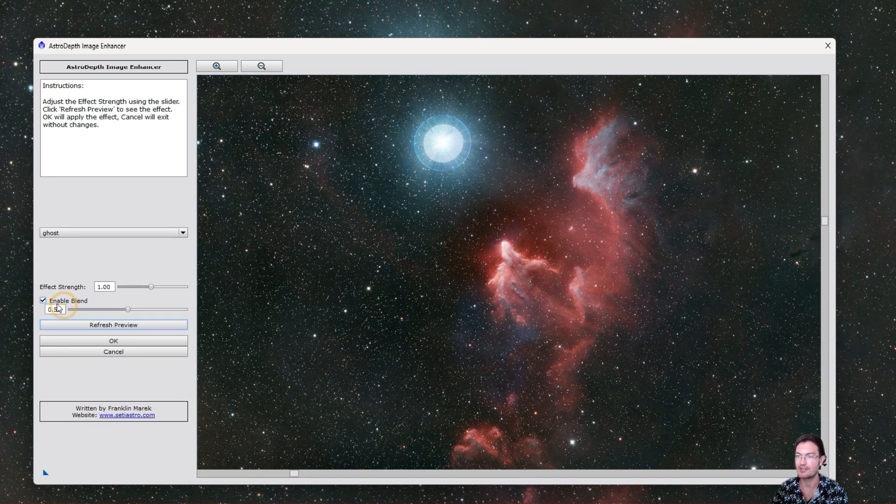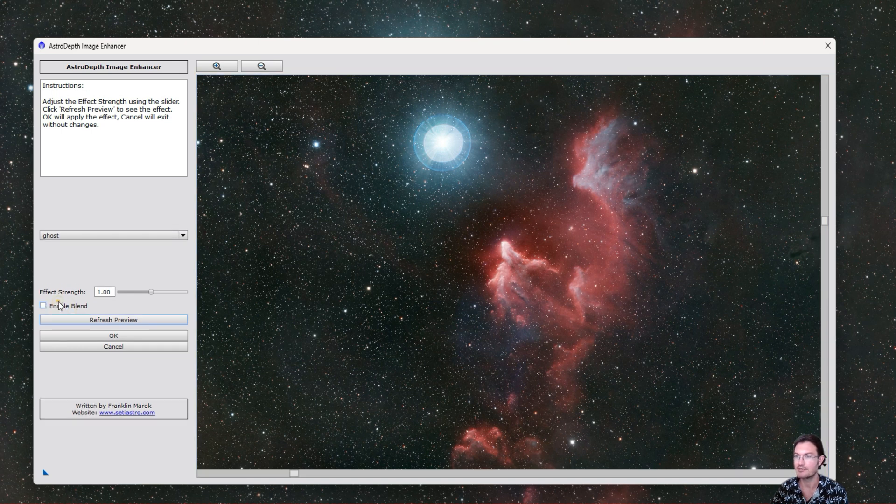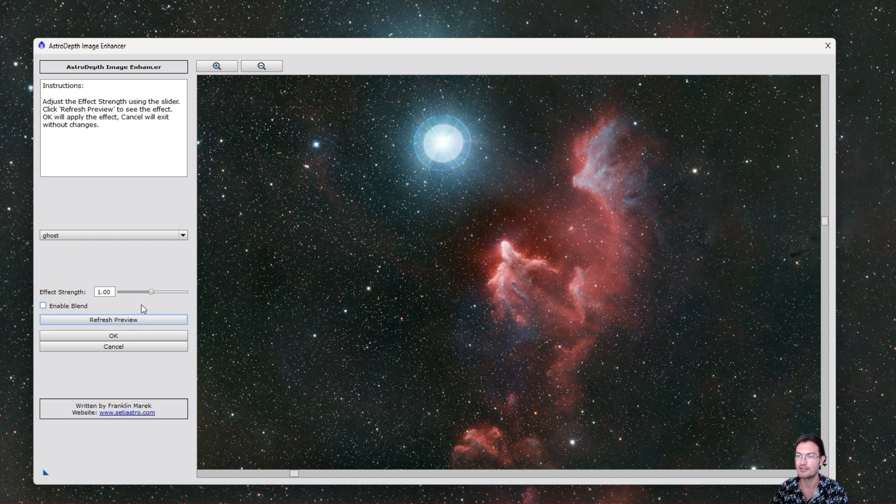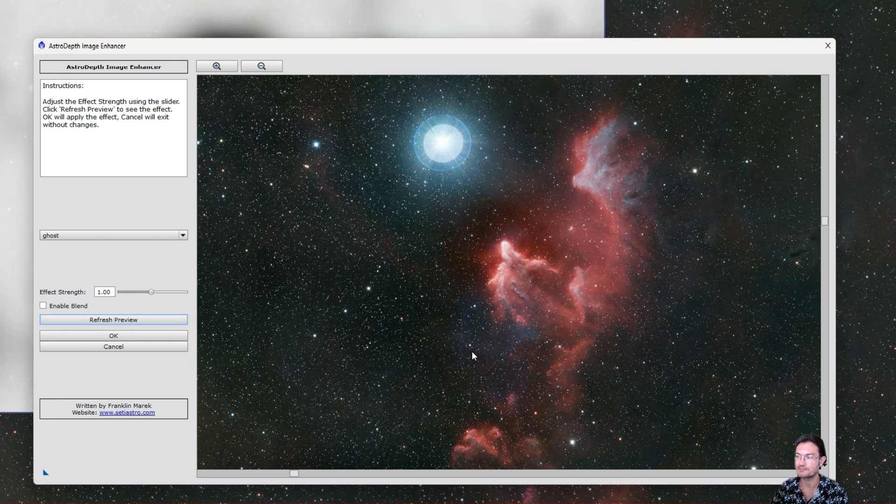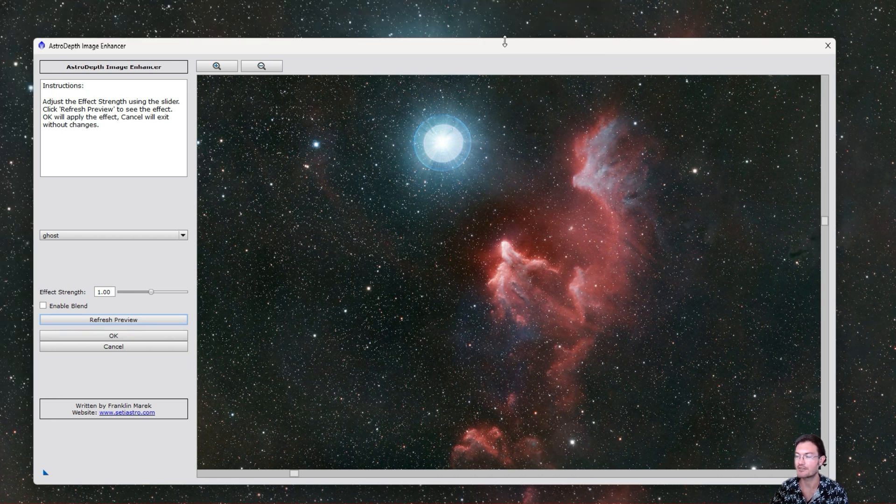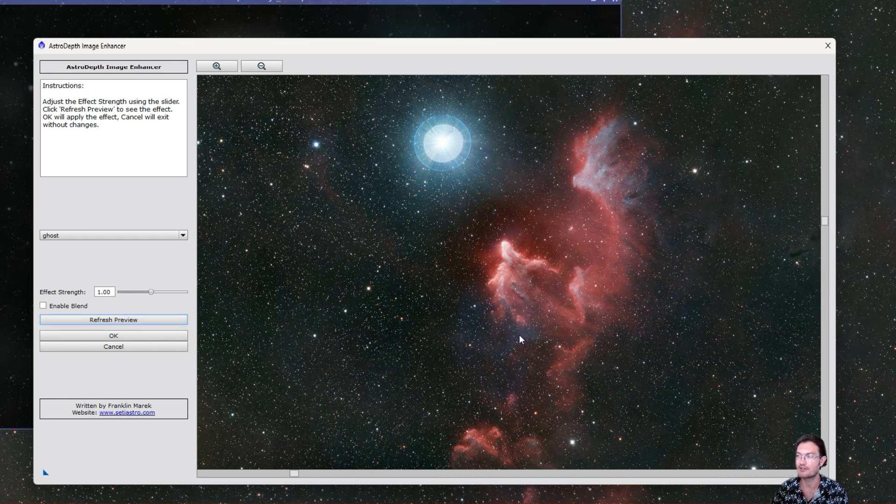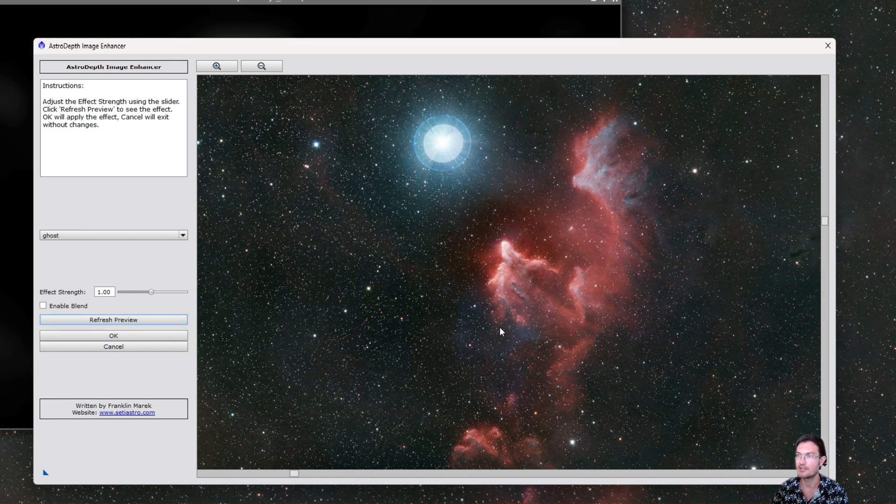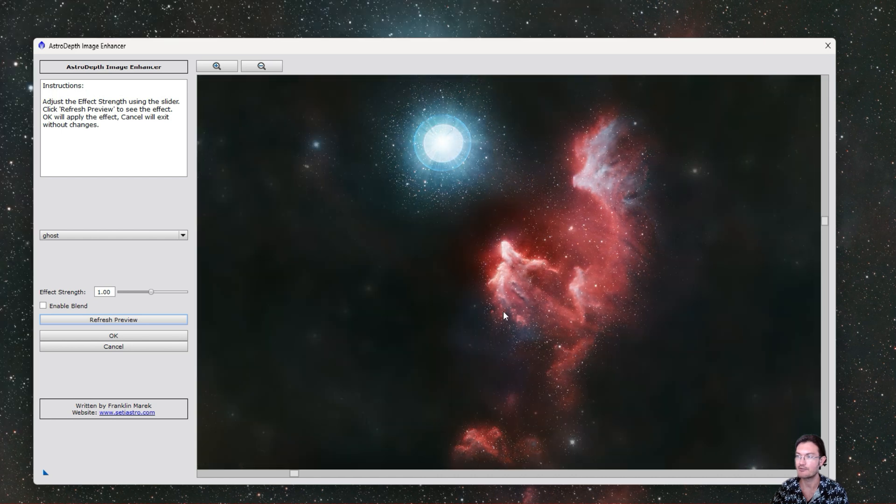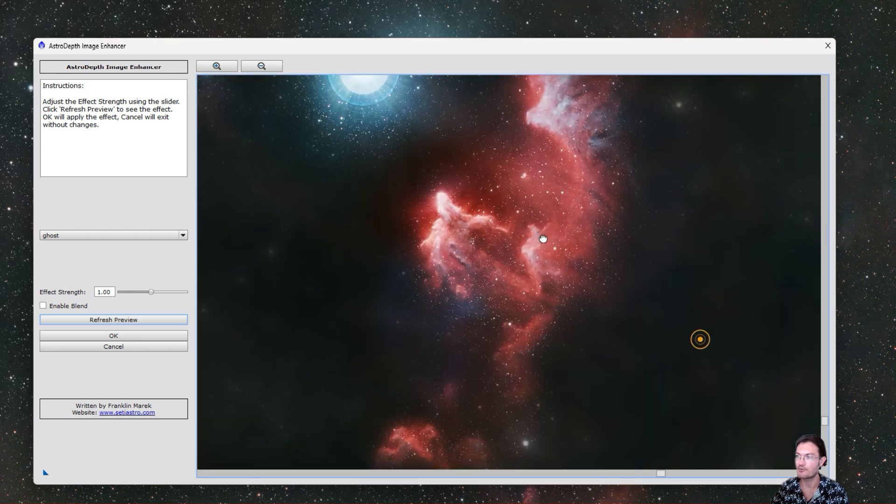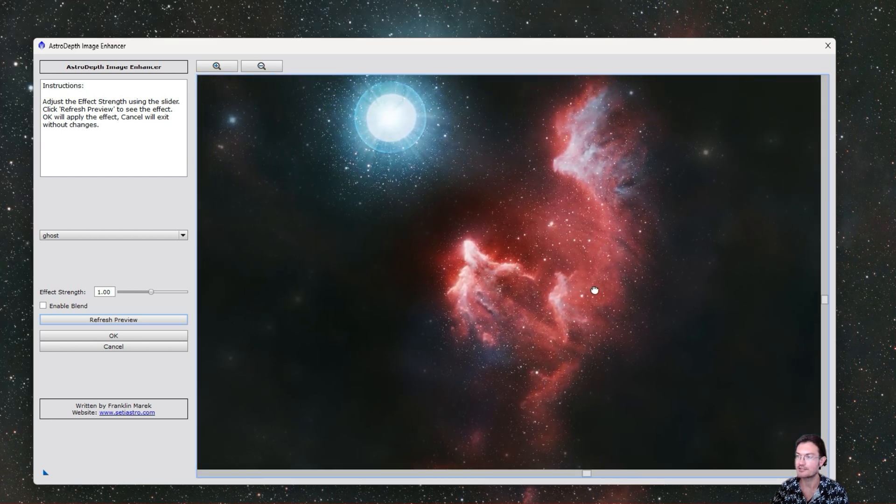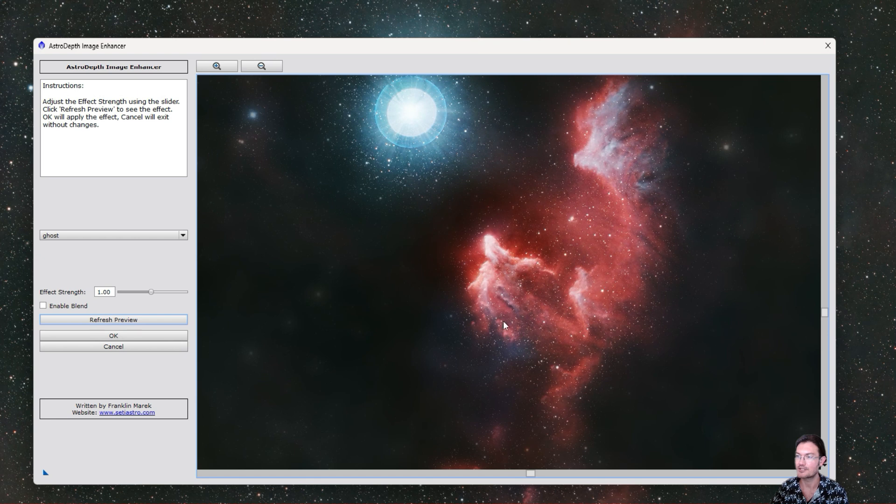So on its default setting of one, we could just refresh the preview and you could see it generating some masks in the background and manipulating the preview. And there we go.